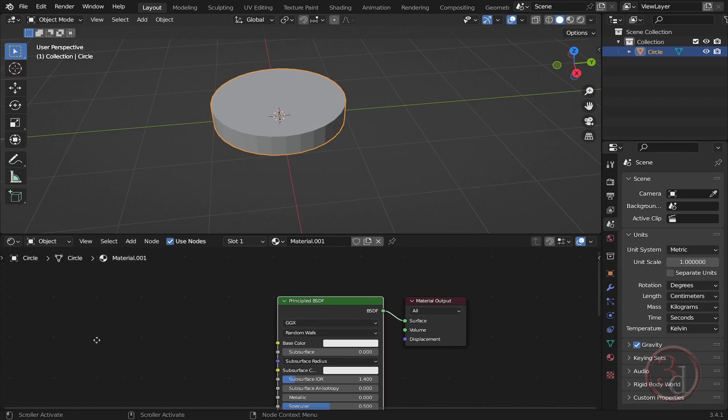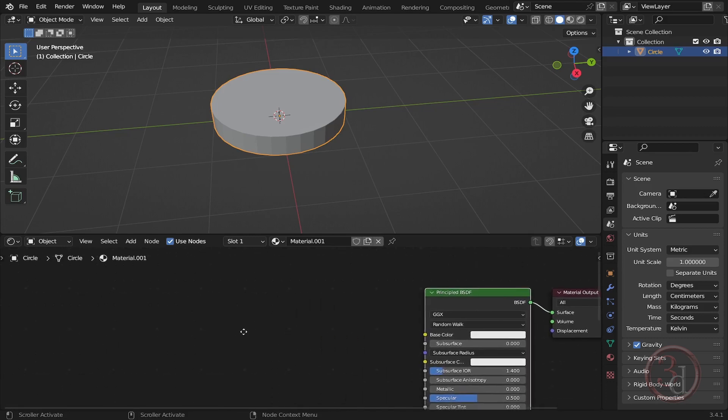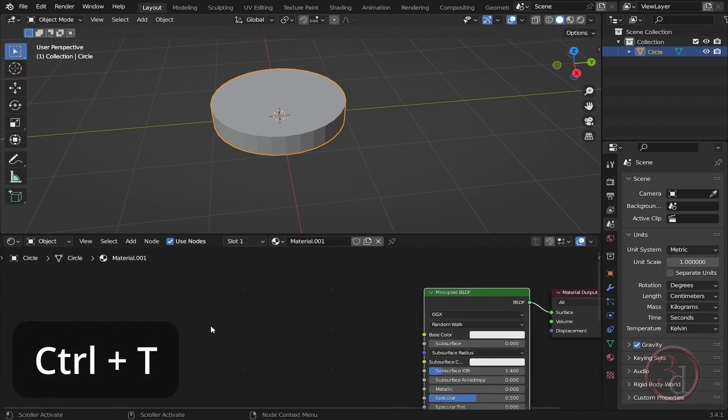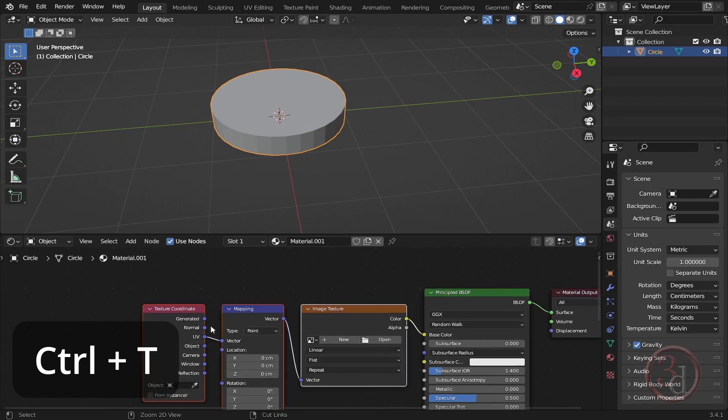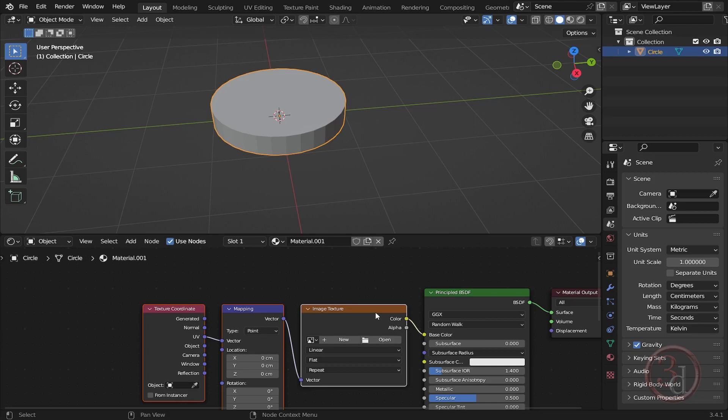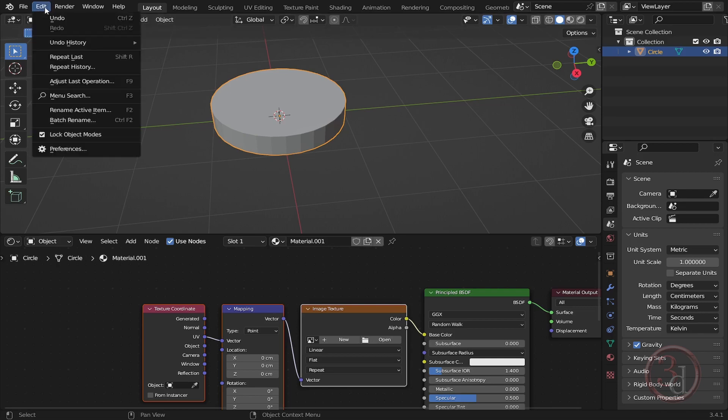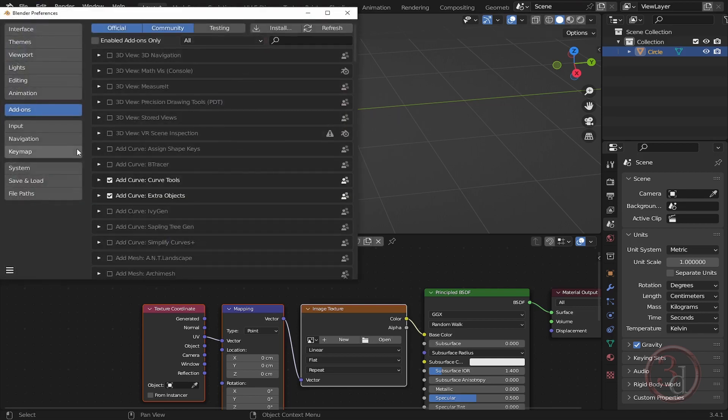We can press the shortcut Ctrl+T. We'll get three nodes with the help of the addon Node Wrangler. You should enable it, so go to Edit, Preferences, and under the Add-on section you can type here...